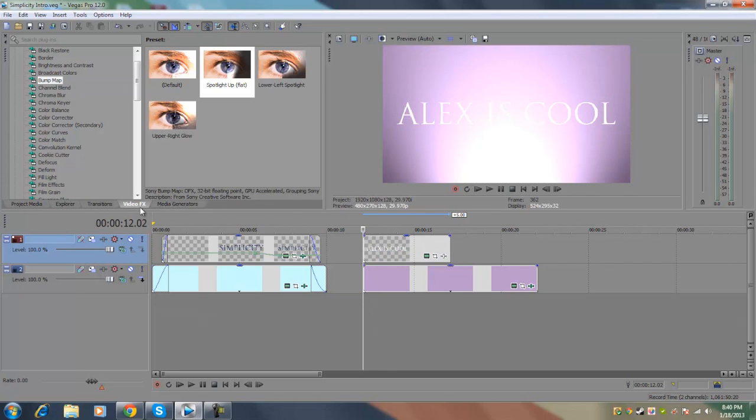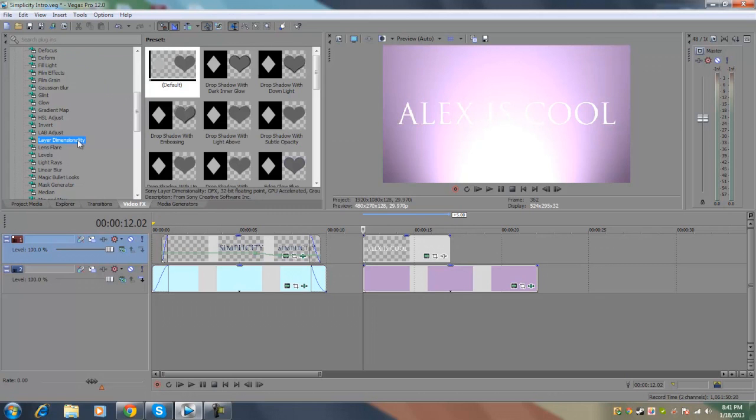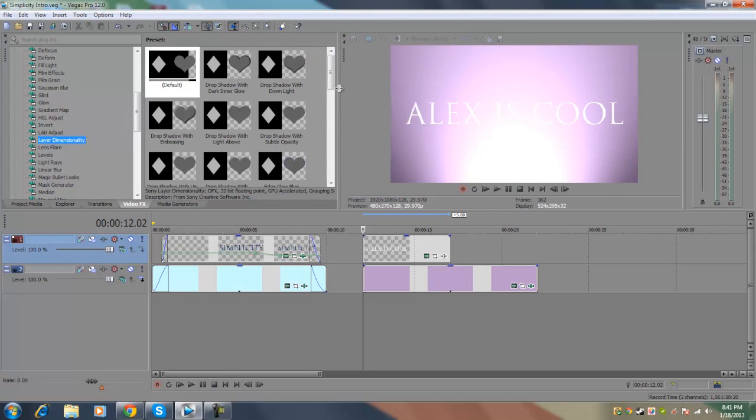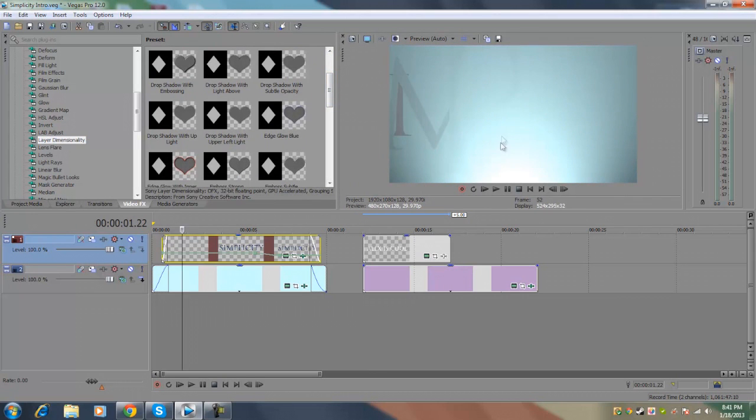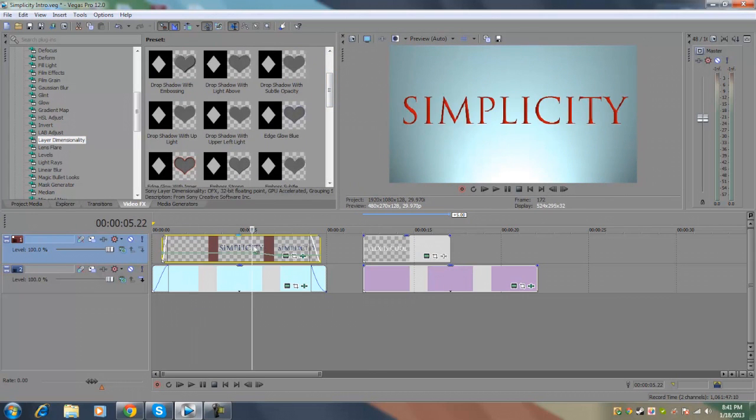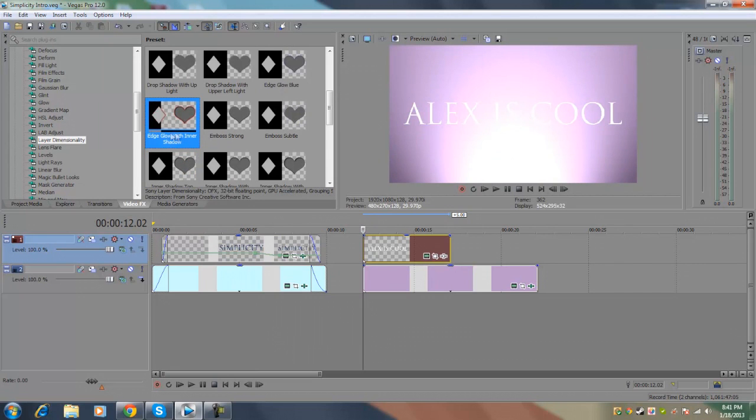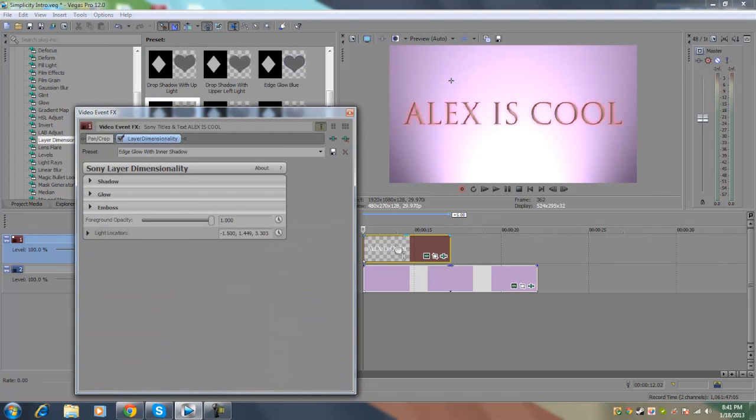We're going to go to our video effects again and go down to layer dimensionality. Now this is a plugin I like because it does add some sort of depth to your text as well as your images and video. The specific plugin preset that I used to create a kind of like a 3D looking text, you can see that it looks like it's cut out. Now to create that effect, I used the edge glow with inner shadow preset. I'm just going to click on this preset and drag it onto my text. Now as you can see, right when you drop it onto your text, you can see that it's cut out.